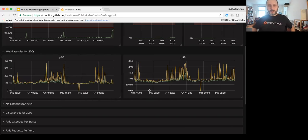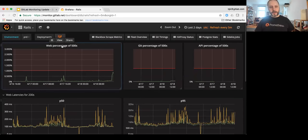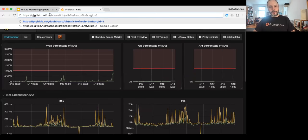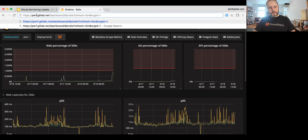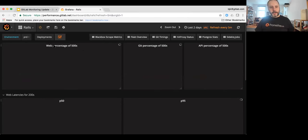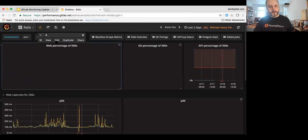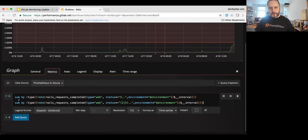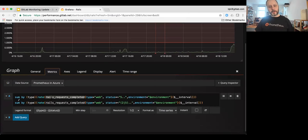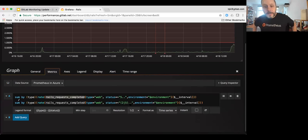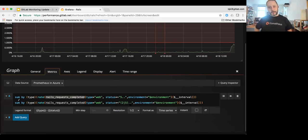If we actually look at what the query is. The Prometheus query language. Overall is actually quite simple. So if we look at this, we can see that we're asking for the rails completed requests and we're simply taking the rate of the completed requests that have a 500 code and dividing that by the completed requests that have a 200 or 500 code. So it's not quite a natural language processing, but it is a fairly intuitive language for querying data from the database.